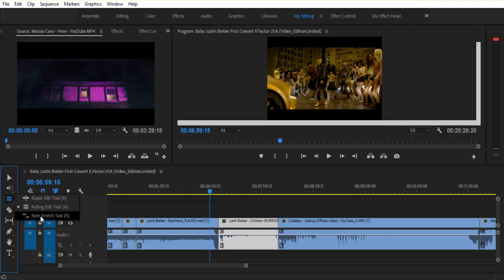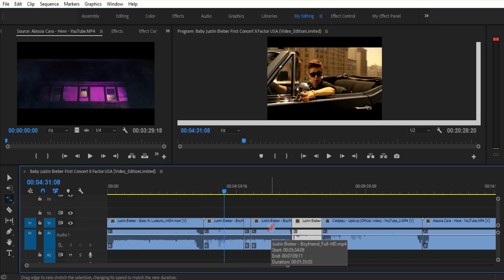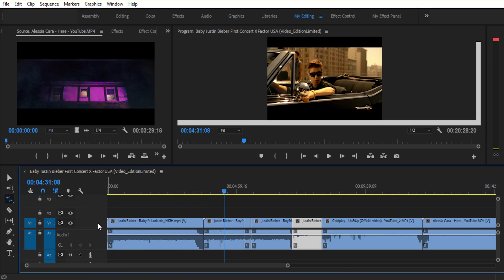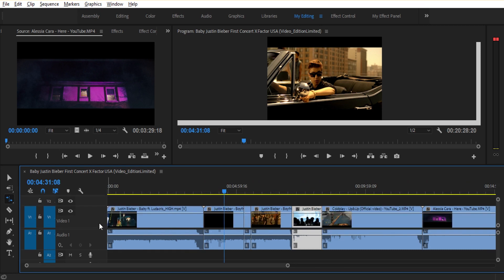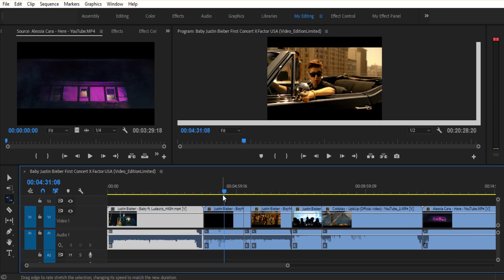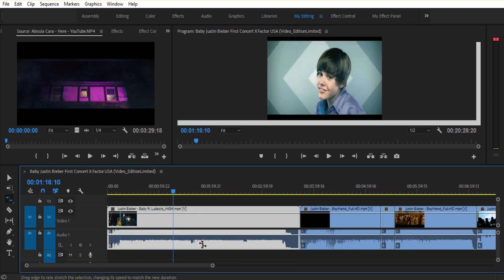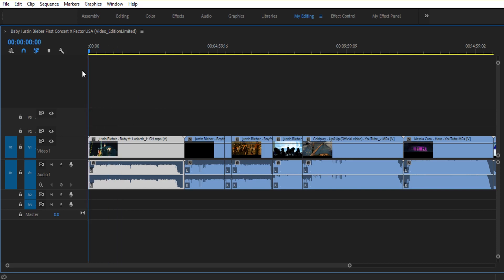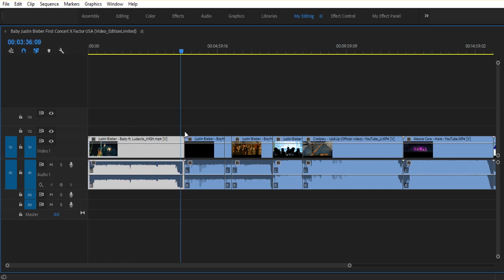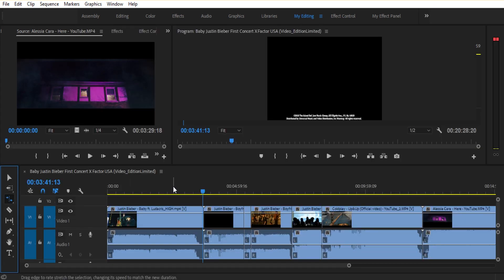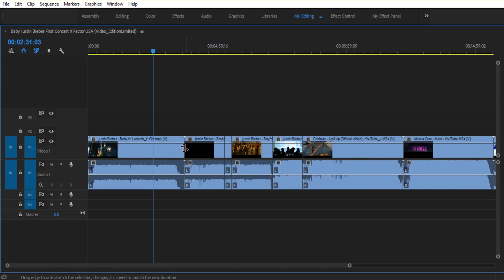Now we have the Rate Stretch Tool. What is the Rate Stretch Tool? We will use this as well — ultra press. Look at this video. We will use this video. This video will be 100%, even if this video is 4 minutes. As you can use the Rate Stretch Tool, we will use the same video. We will do this video to the left side and the right side — the left side and right side are the same.